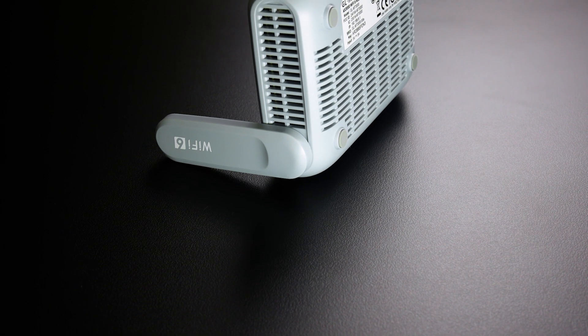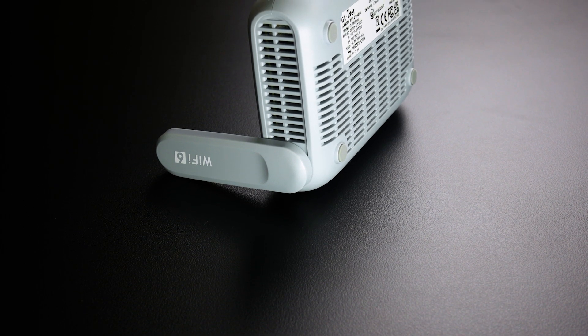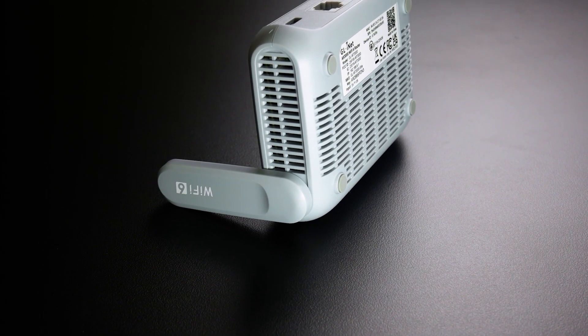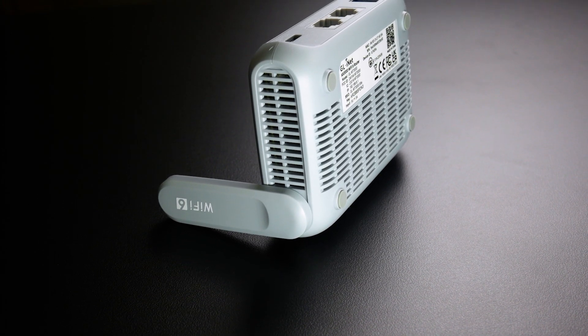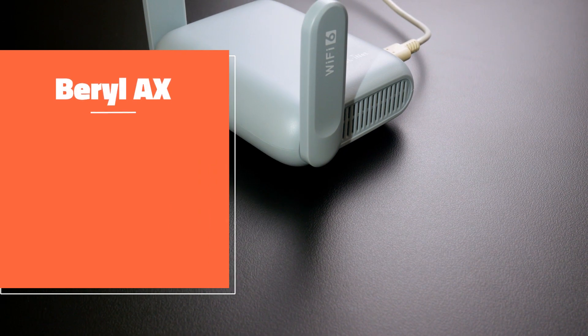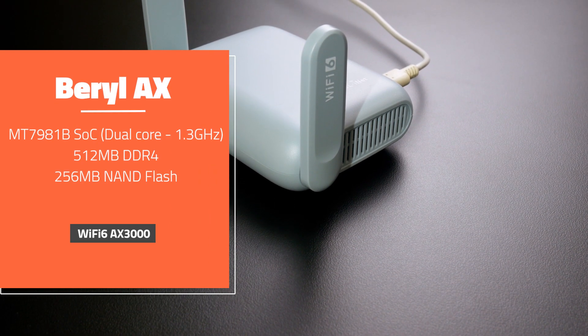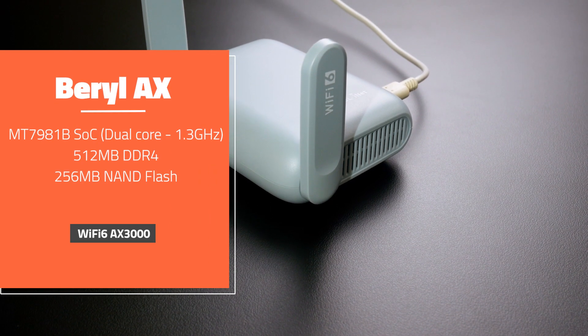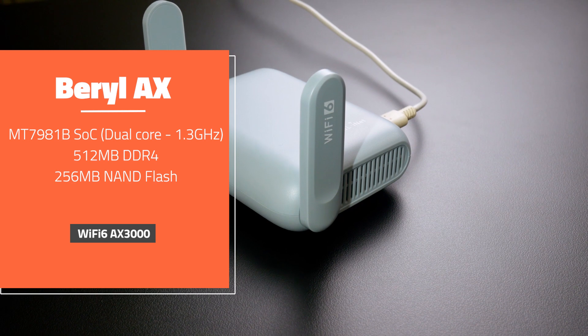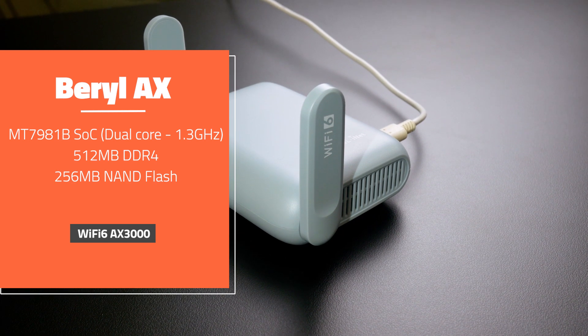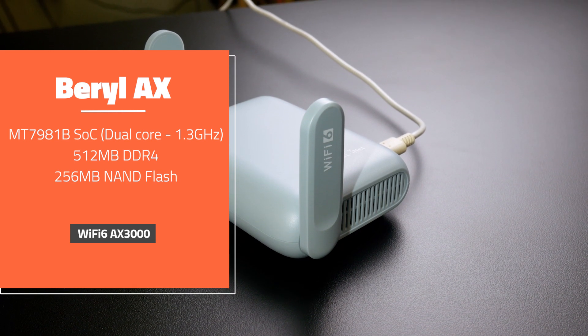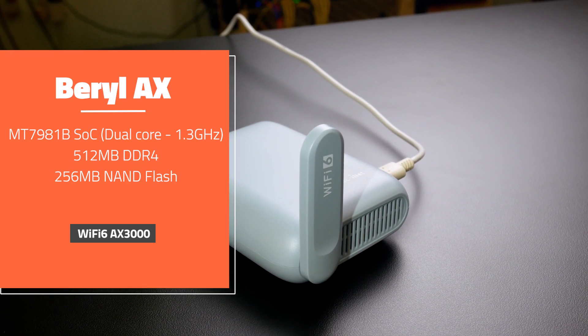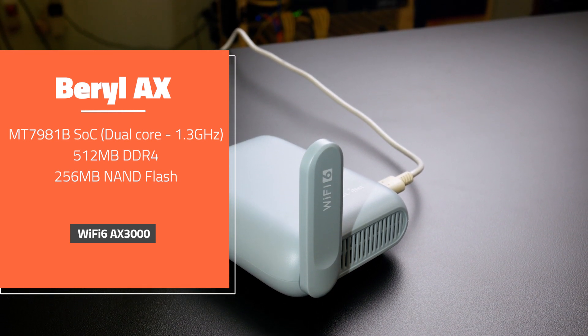The Beryl AX is the successor of the Beryl GL-MT1300, with the powerful MediaTek MT7981B 1.3 GHz dual-core processor and 512 MB of DDR4 RAM.